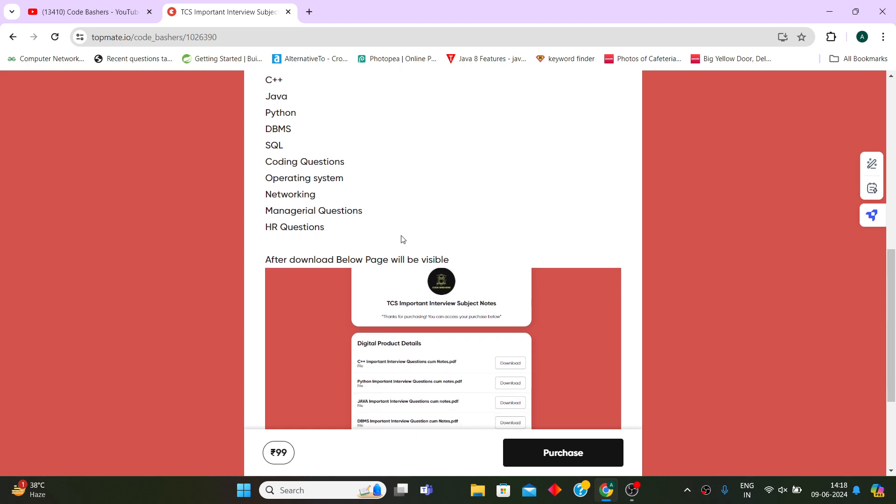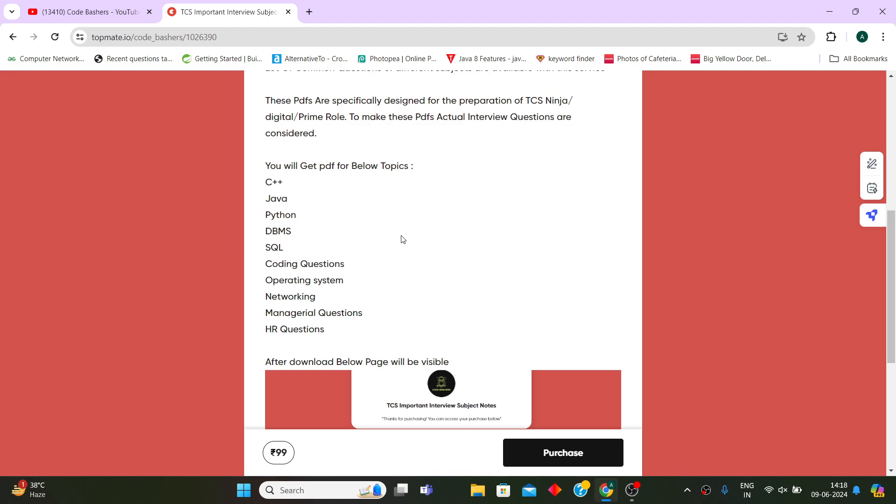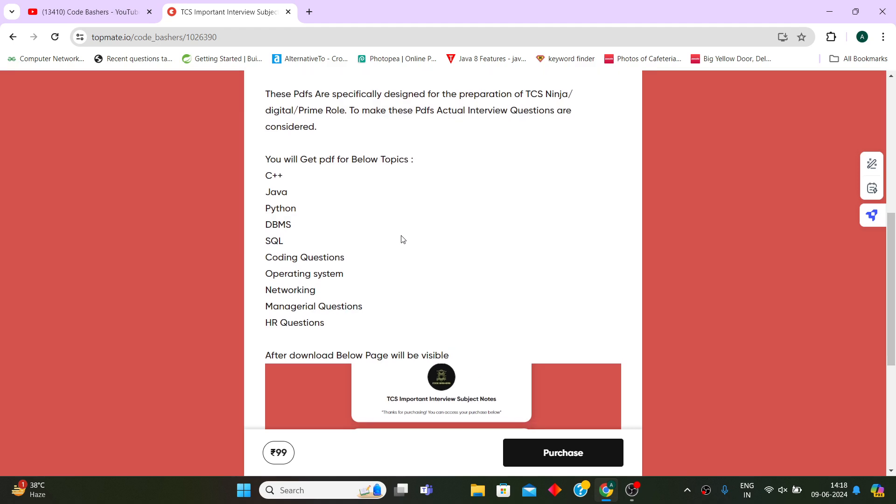Many of you were requesting me to give PDF links, so here is the solution. Let me show you a sample PDF so you can see what you will find. Total 10 PDFs of 10 different subjects - everything is covered.